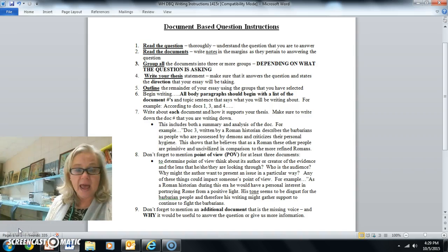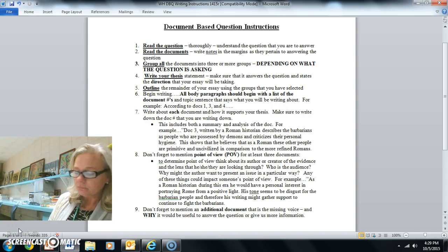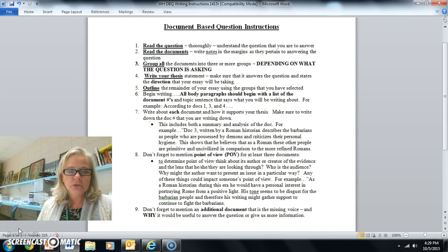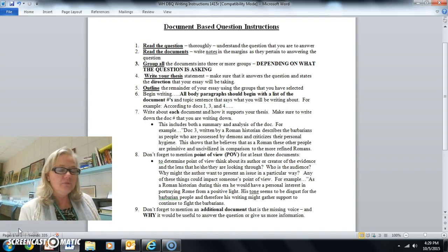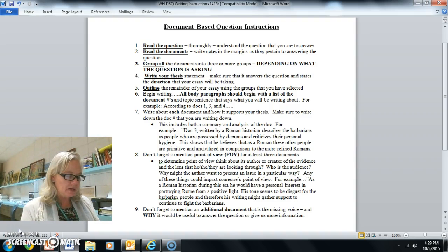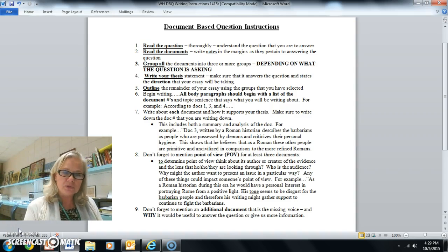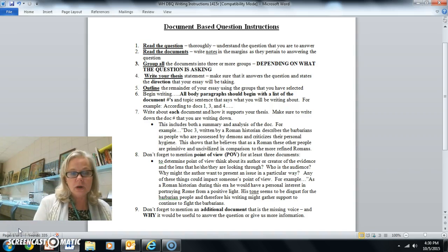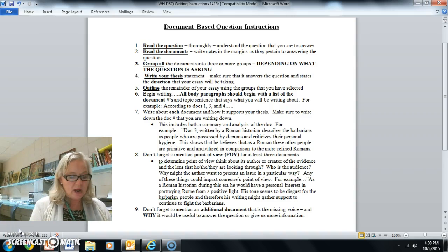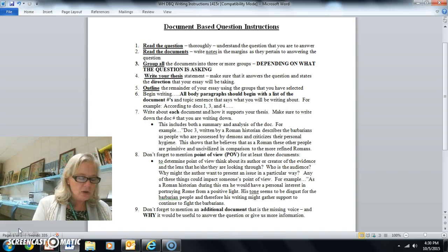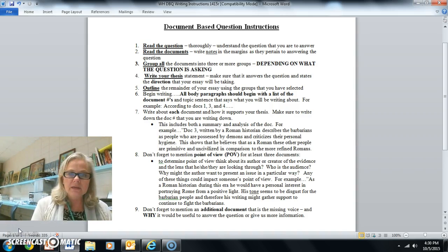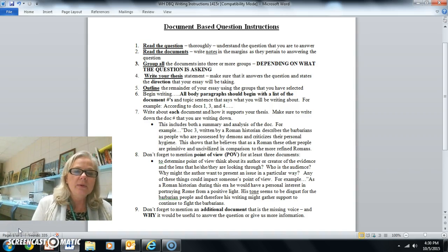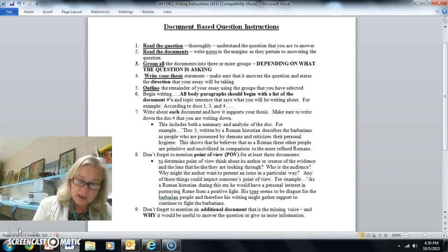So what is the question asking? It's asking you to analyze the views toward the nomadic tribes who conquered the Western Roman Empire. Attached you will find eight documents that discuss the views regarding the nomadic tribes who conquered the Western Roman Empire. So make sure as you're reading the documents that you keep in mind that you are looking for the views towards the nomadic people.